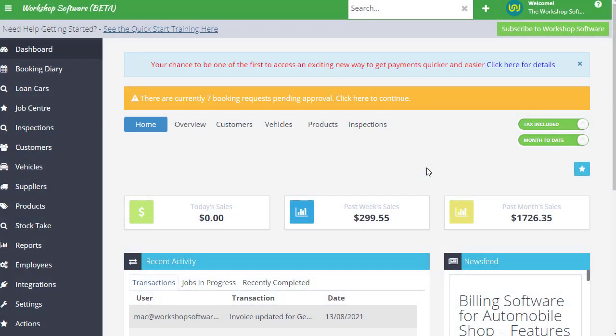Hi, it's James at Workshop Software. How are you going? I've got an exciting video for you today about a cool new feature that we've just released, which has got to do with invoicing. It's a new invoice layout which is really cool and I'm sure you're going to love it and check it out.